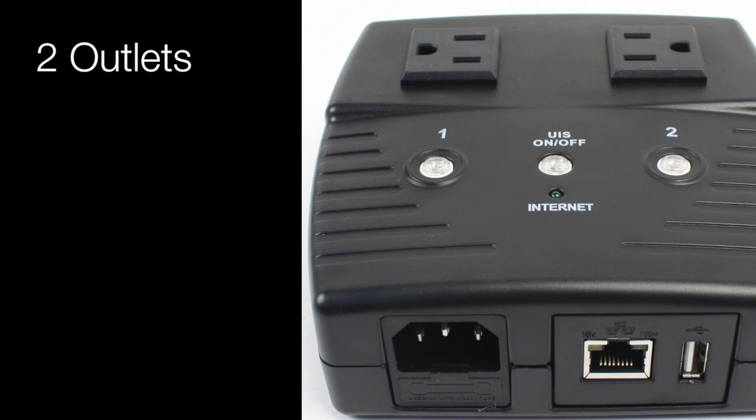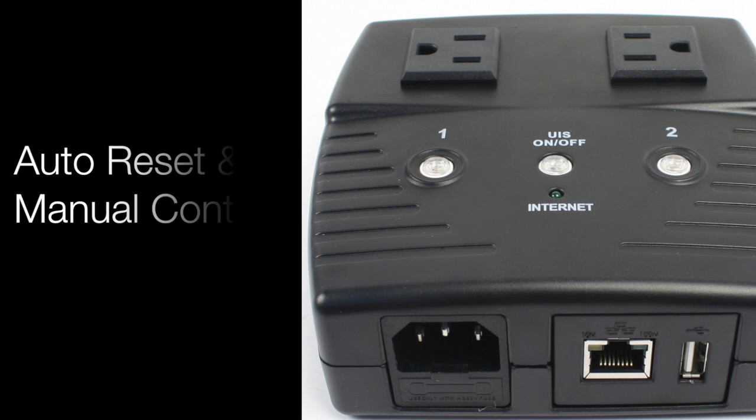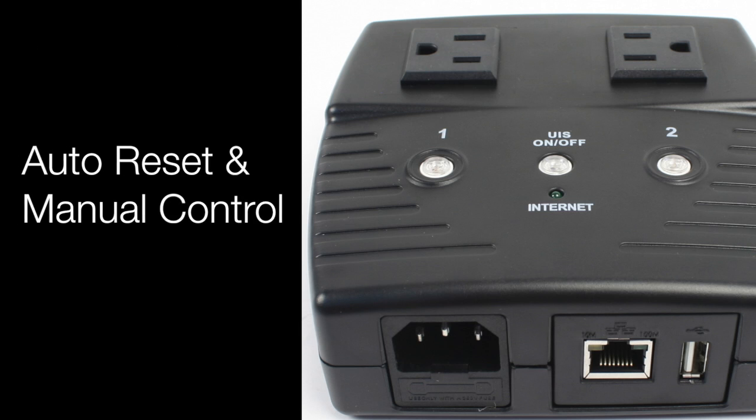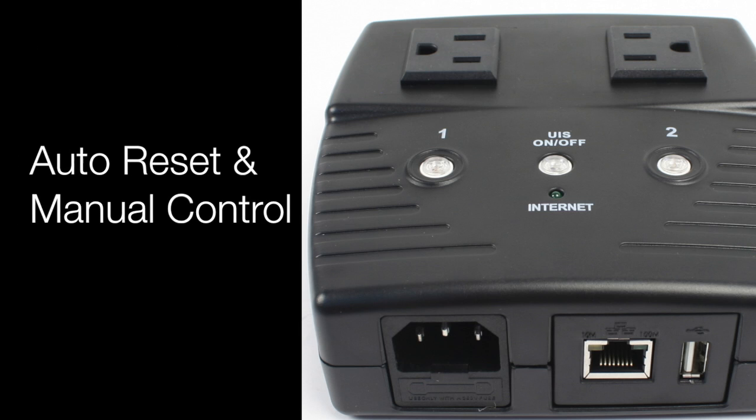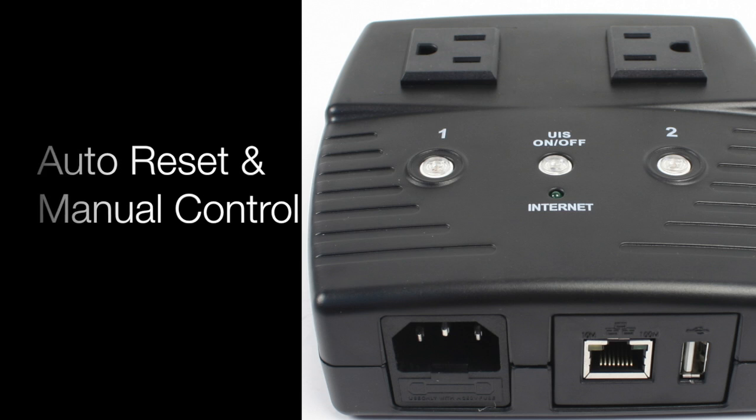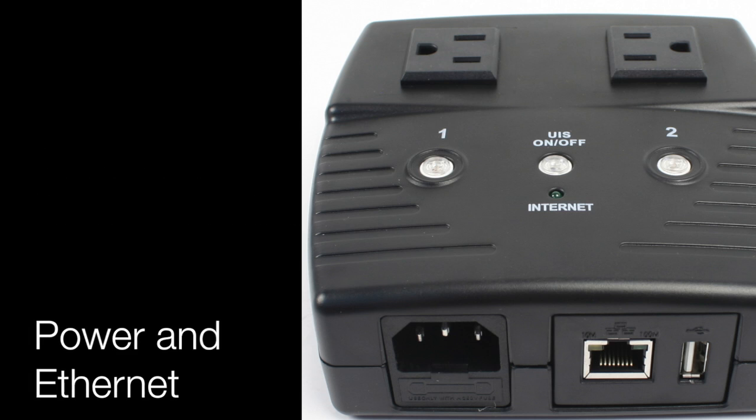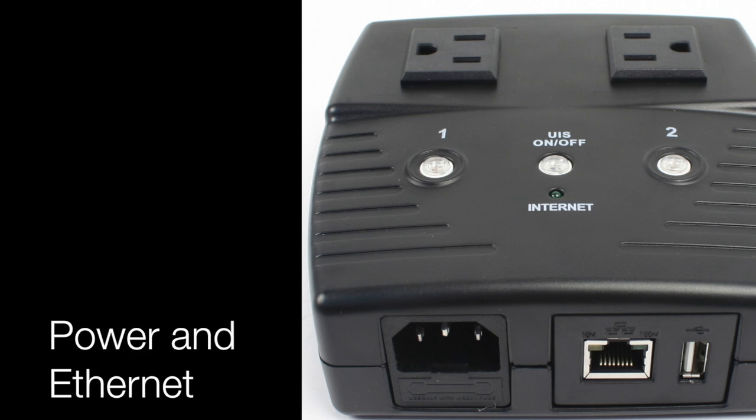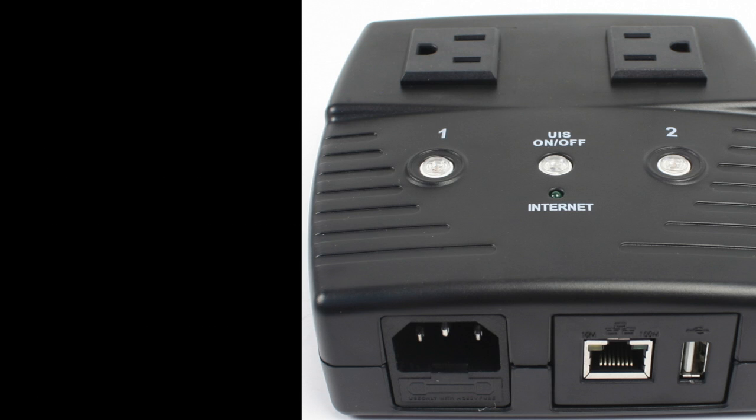The two outlet switch lets you connect up to two devices. There are manual controls for powering on and off switches as well as the auto reset, and an ethernet and power plug.